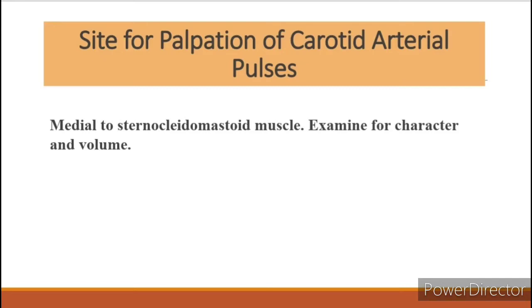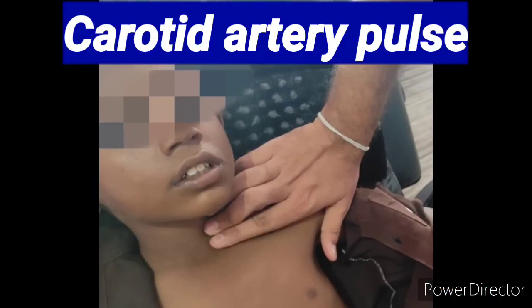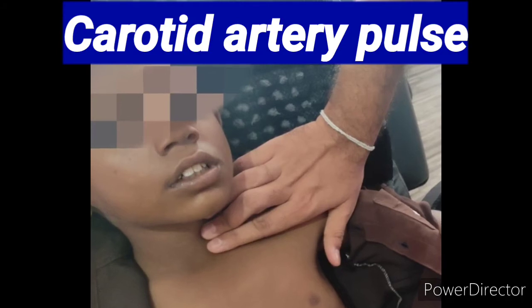For palpation of the carotid artery, we palpate medial to the sternocleidomastoid to assess the character, volume, and tension of the pulse. In this picture you can see I am palpating the carotid artery.